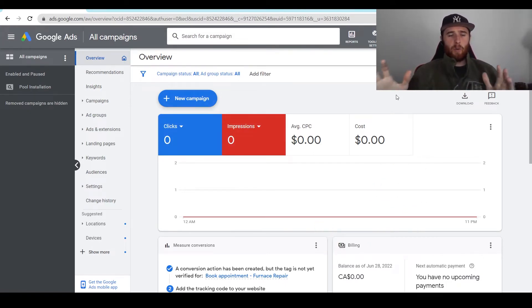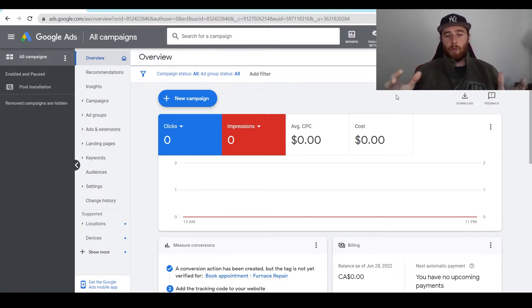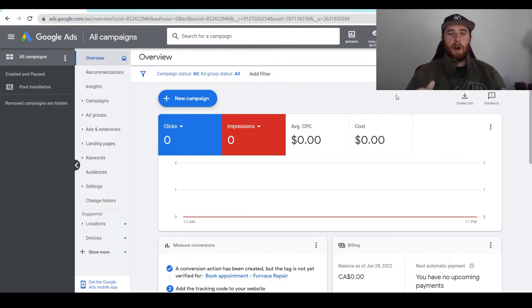Essentially what a campaign pause does is it just actually pauses your campaign — your ads will no longer show, everything inside the actual campaign will no longer work. It does exactly what it says: it pauses the campaign.